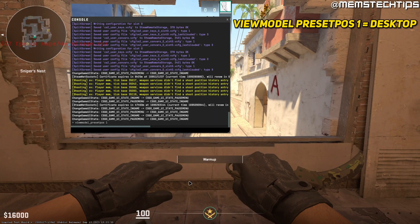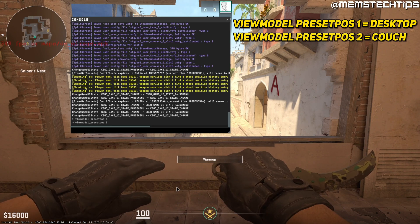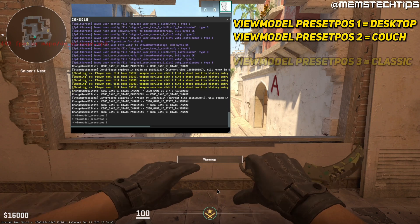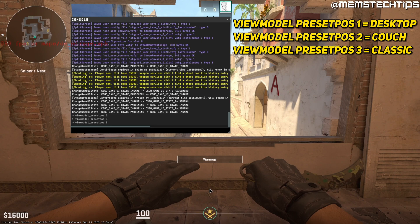1 is known as the desktop view model, 2 is known as the couch view model, and 3 is known as the classic view model.